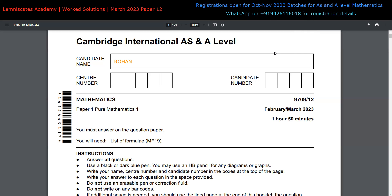We also offer a free doubt-solving tool on WhatsApp. If you have any doubts during your preparation and need a quick solution to your problem, you can always reach out to us and use this tool to get it solved and continue your A-level exam preparations. I'll be attaching the link to our WhatsApp community in the description of this video.